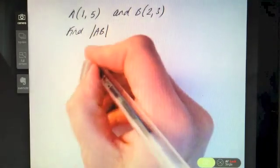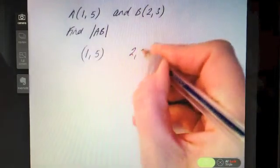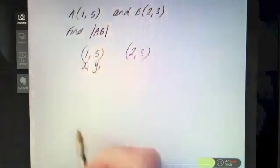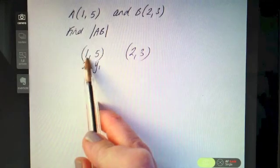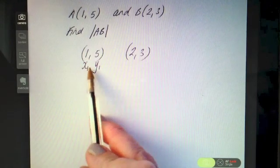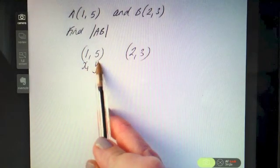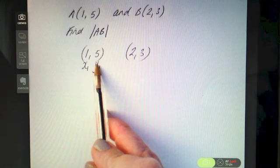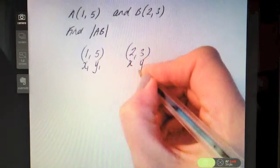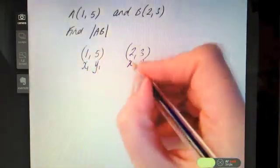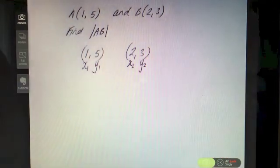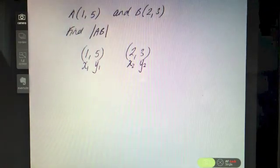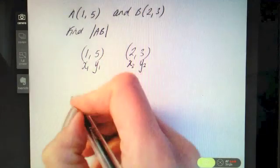First thing we're going to do, like with all our coordinate geometry formulas, is label our points. Label this x₁ — it's our first x-coordinate — and y₁ — it's the first y-coordinate. Remember, your first number always represents the x, how much it goes along the horizontal axis, and the second number always represents the y, the vertical axis. So this is x₁, y₁ and that's the second point: x₂ and y₂.